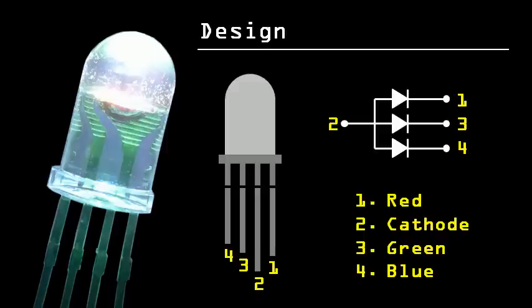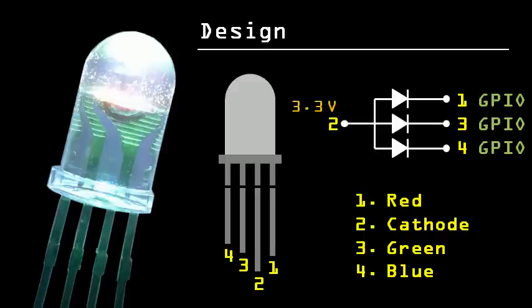When we wire this circuit, we will attach the cathode to the 3.3 volt rail, and pin one, three, and four to three separate GPIO pins. When the pins are set high, there will be zero potential difference across the LED, so it will not light. Only when we set a GPIO pin to low will a current be able to go through the LED.